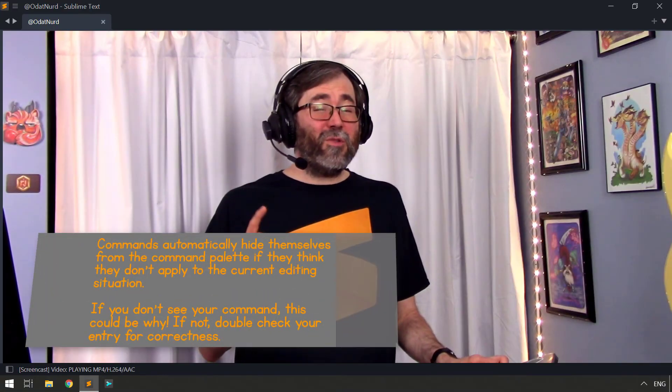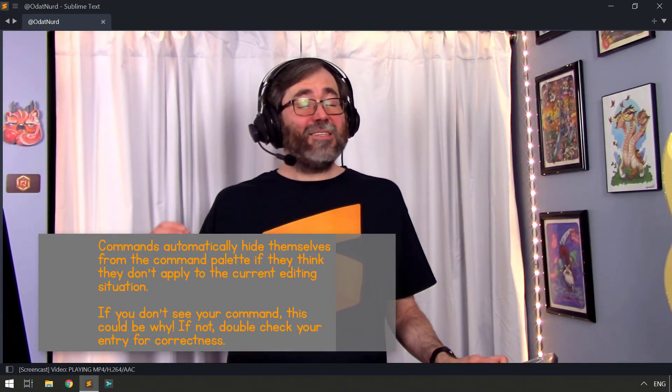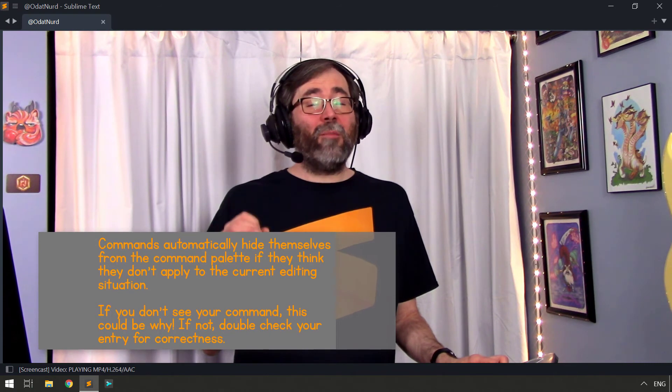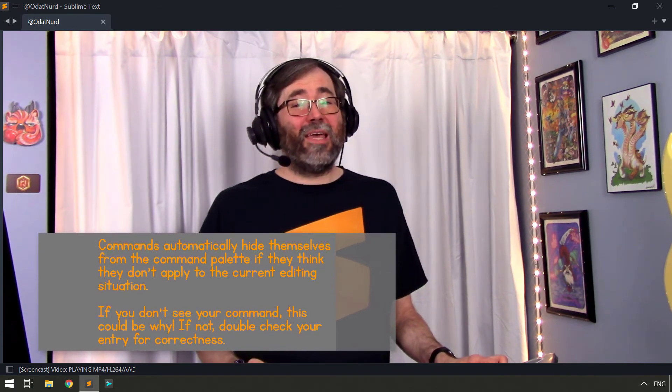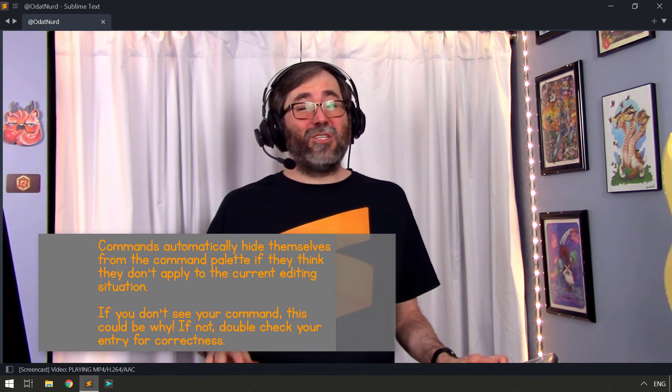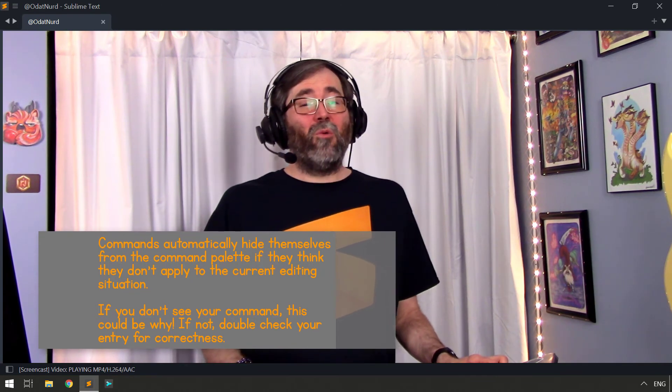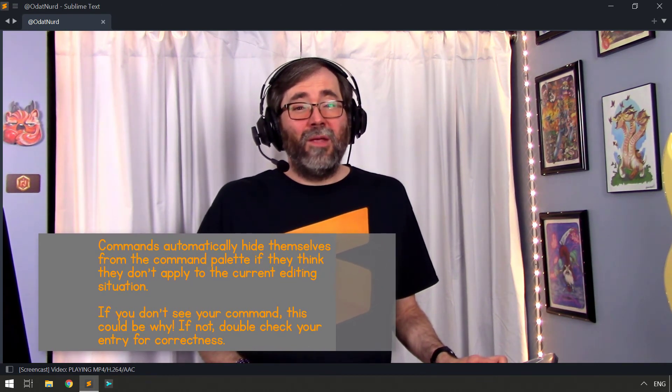Now, if you do this for a command that has a key binding, the Command Palette will automatically display the key binding in there. You don't have to do anything special. You change the key binding, the Command Palette will automatically update as well.